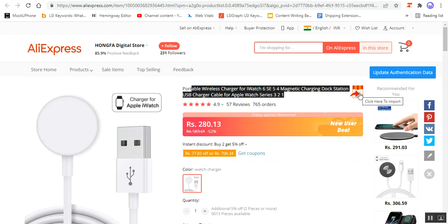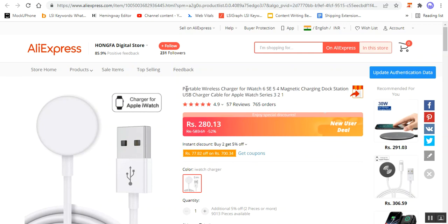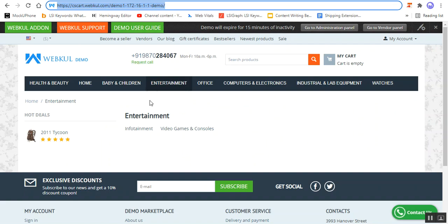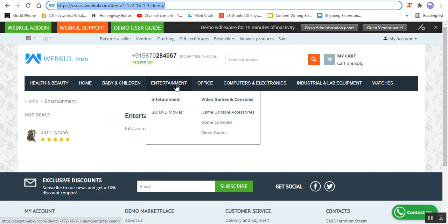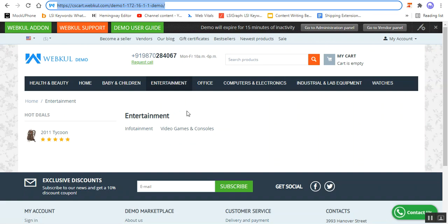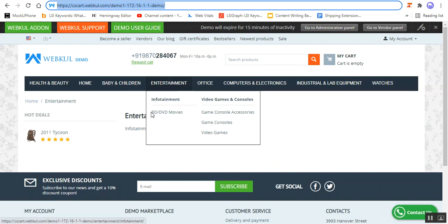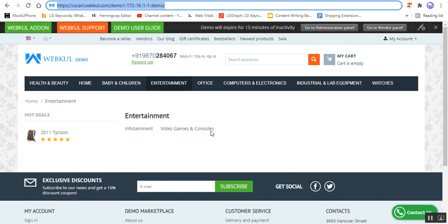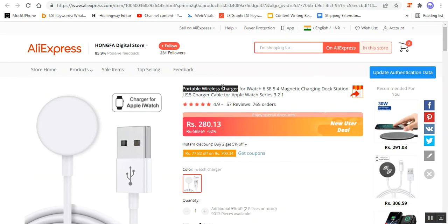This icon is for importing this particular product into your CSCart store. To import the product, I need to tap on 'Click Here to Import'. But before that, let me copy the name of this product — the Portable Wireless Charger — so I can show you when it appears under the Entertainment category. In the configuration settings, I've set that imported products should be available under the Entertainment category, and right now there are no products there.